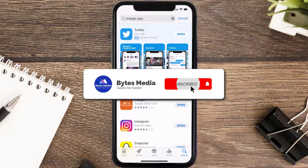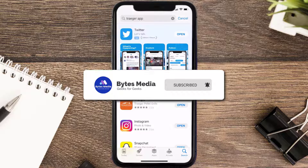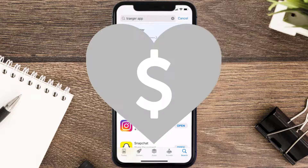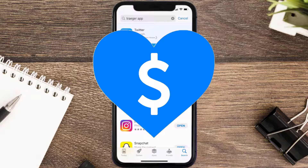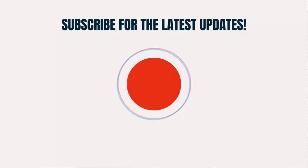Hopefully this will fix the issue, and if it did, then make sure you give this video a super thanks by clicking on this heart icon to help support the channel, and don't forget to hit that subscribe button. We'll see you in the next one.